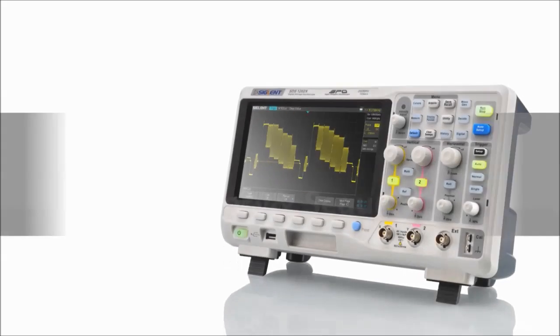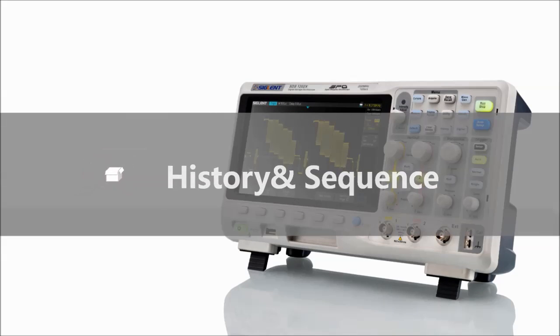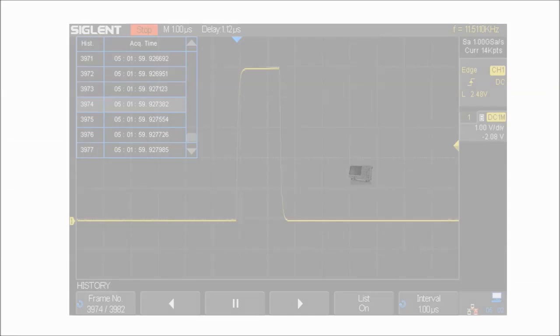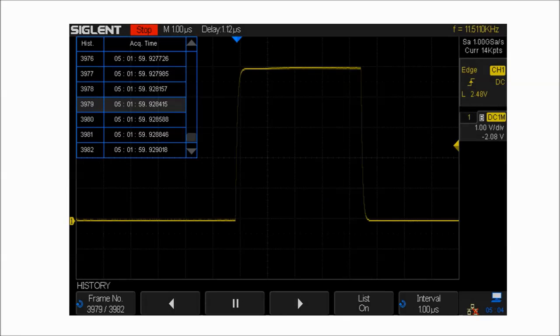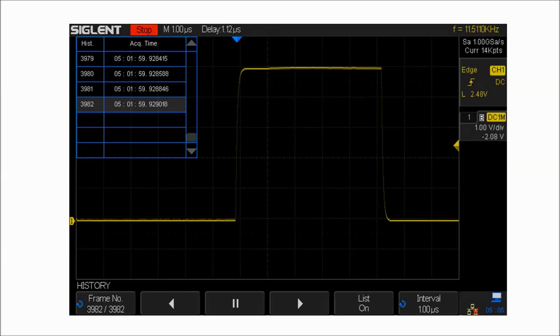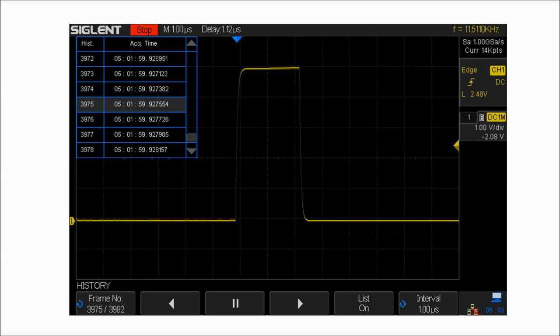By playing back waveforms captured in history, you can quickly locate the source of any abnormal event by using the cursor or measurement parameters.